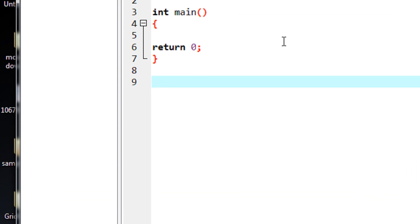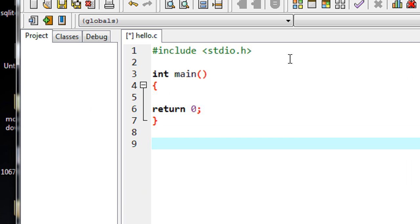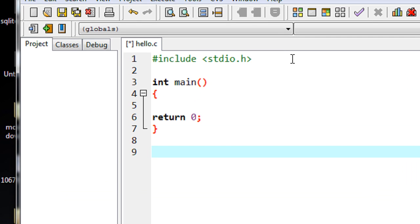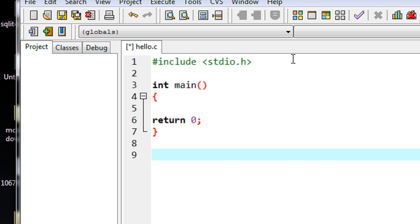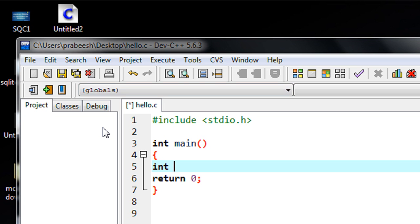Welcome back. In this episode we are going to learn about what is meant by a function prototype in C programming. Before learning about function prototypes, you need to know the actual need for a function prototype in a C program. Here in this example I am going to demonstrate what is the actual need and how to use a function prototype in a C program. In this program I declare two variables x and y.